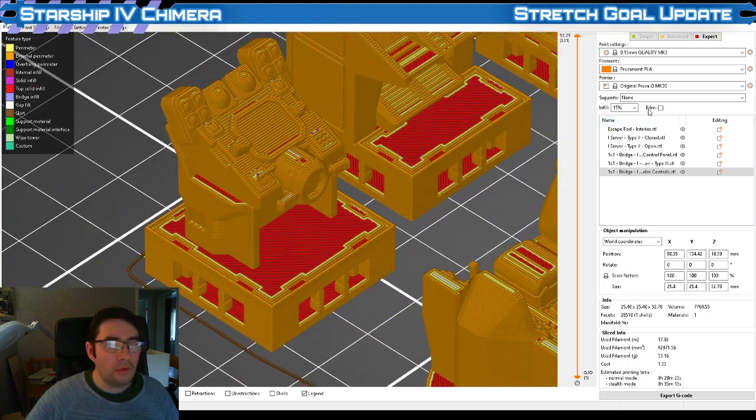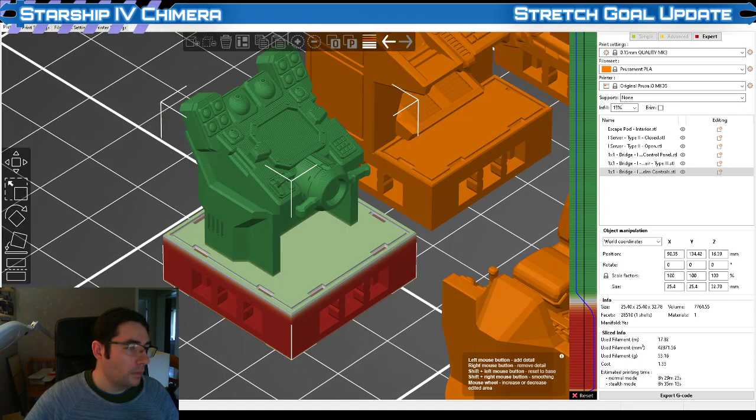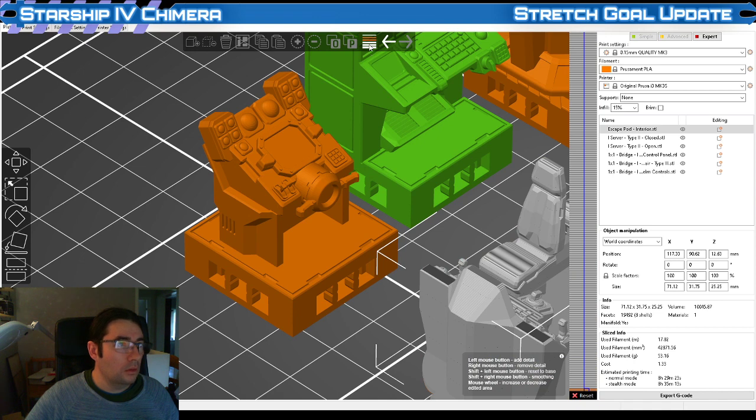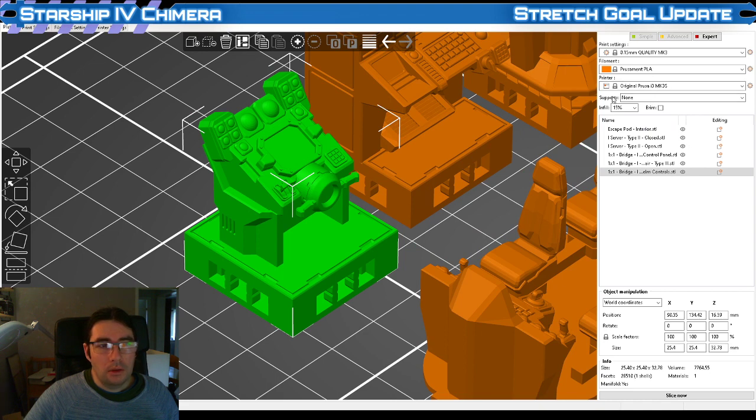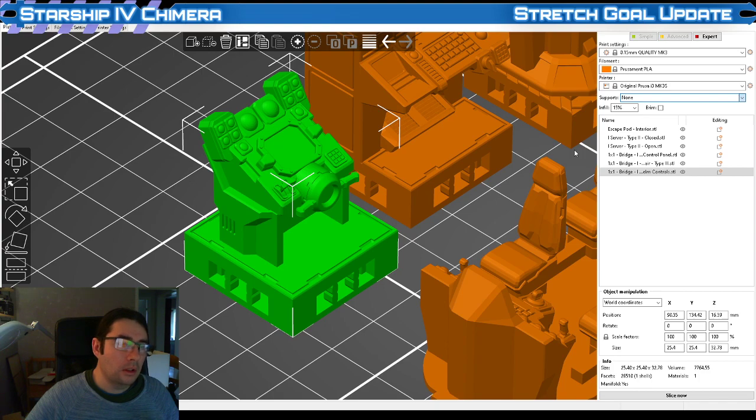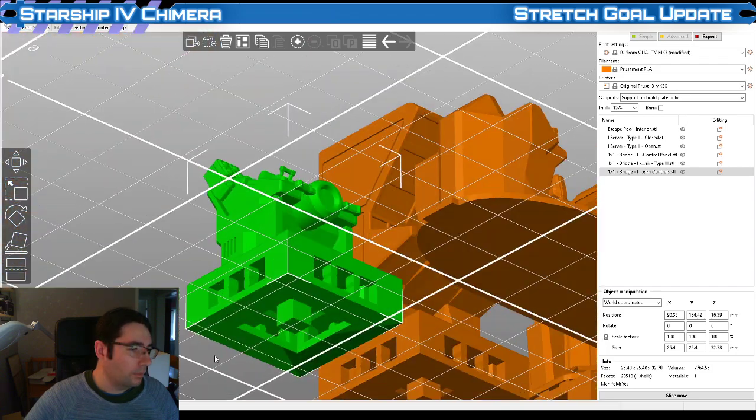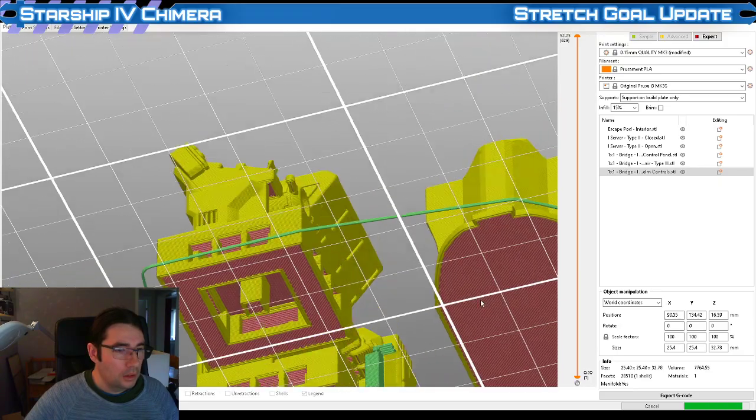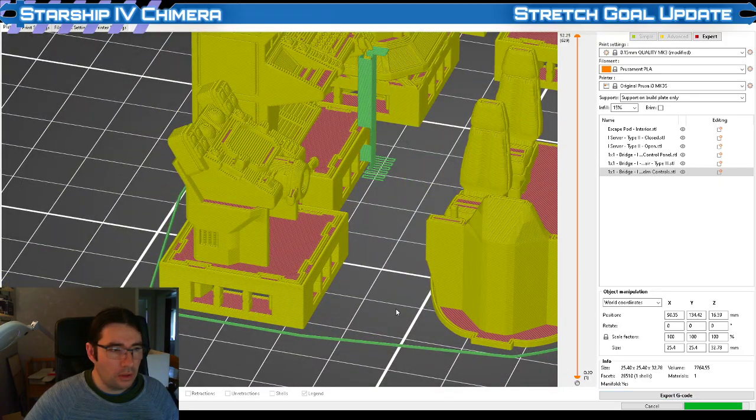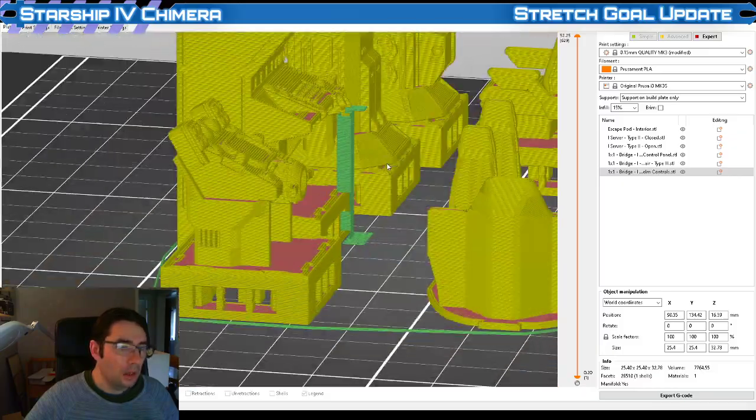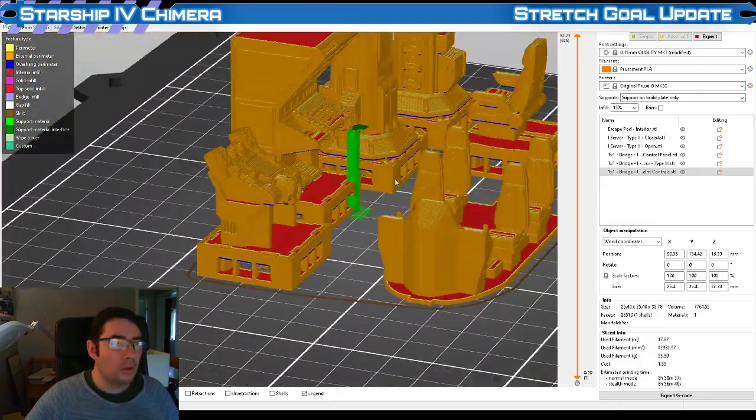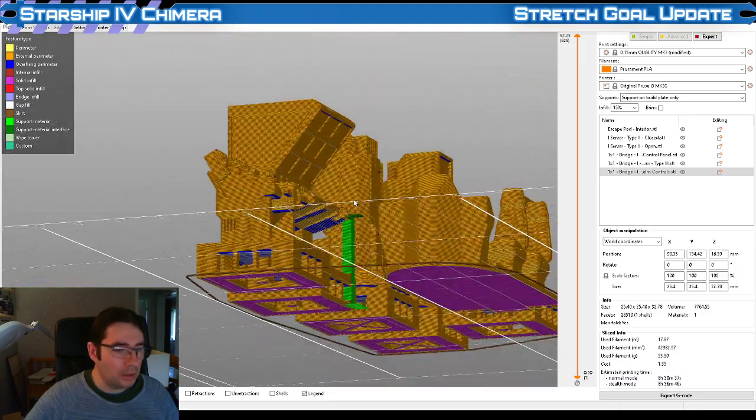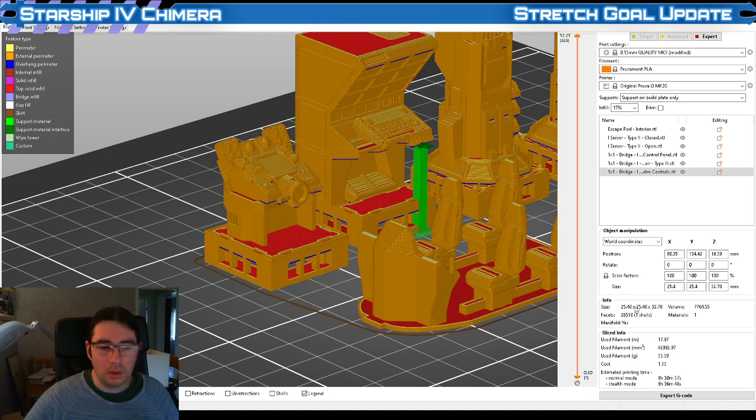You also have a few choices for supports here. You can choose support on build plate only or everywhere. If you support on build plate only and slice now, it's going to create a bunch of supports. It's going to just calculate what is necessary from the base of the models to support it. Essentially just overhangs, and these have pretty good bases so it's been like okay these don't really need any supports.